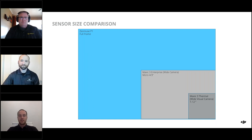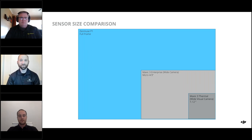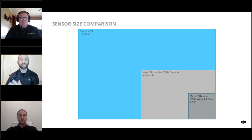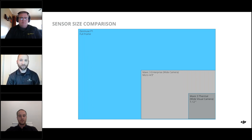Sensor size comparison: the P1, Mavic 3E, and Mavic 3T differ in sensor size. Sensor size affects ground sampling distance — it's a mathematical formula determining your final resolution based on flight altitude. For night operations, a larger sensor with high dynamic range pulls in more light and reduces noise, giving better products overall.